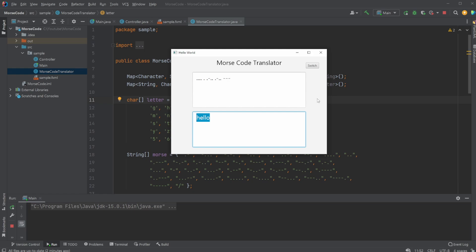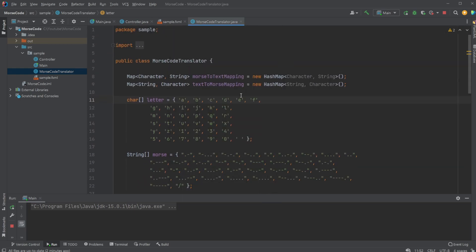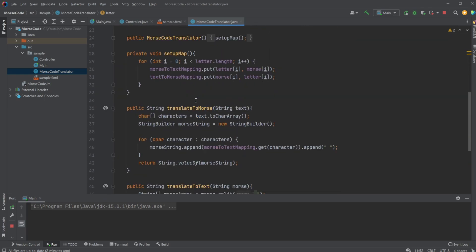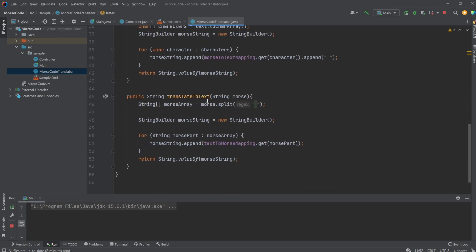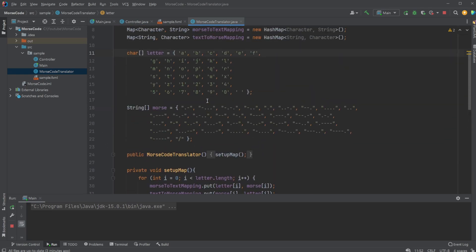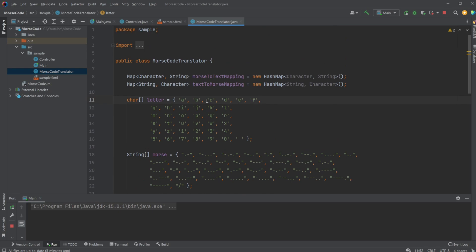I thought it would be interesting showcasing a timelapse of the implementation of this new feature, which I'll play now, and then afterwards we'll go a bit closer into some of the code — the main interesting parts.